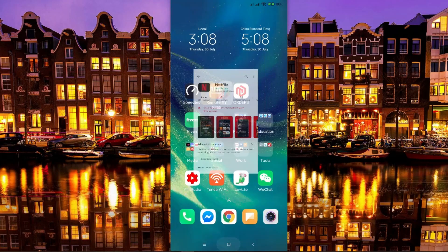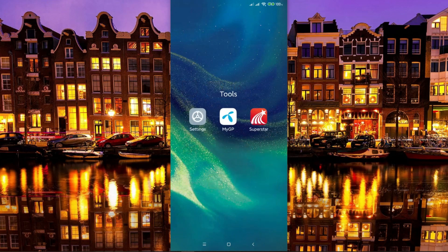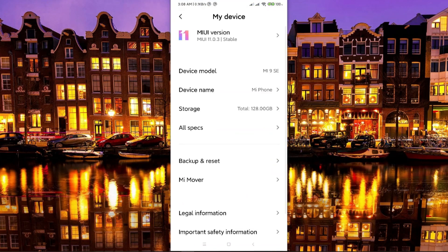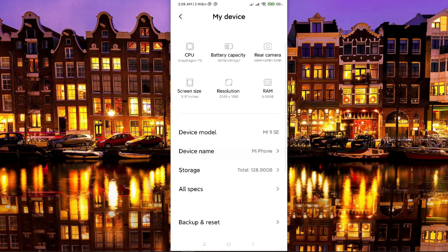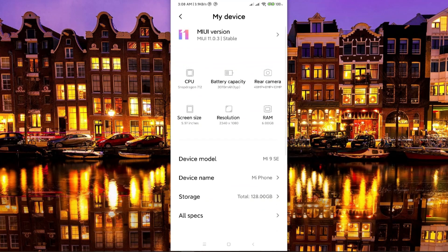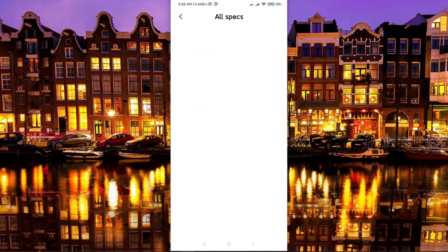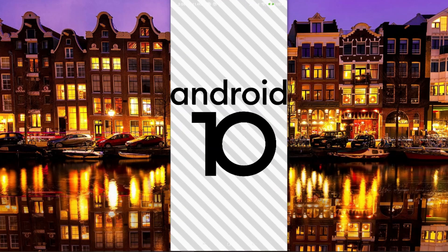First, let me go to my phone settings to show you what version I'm using. You can see I'm using a Xiaomi phone running MIUI, and my Android version is Android 10.